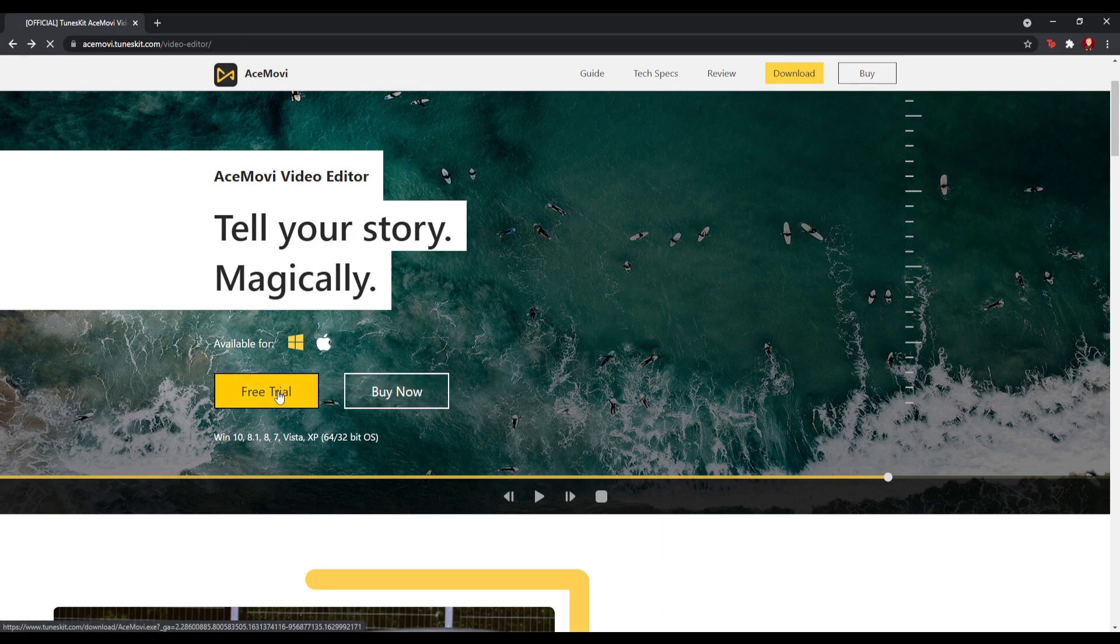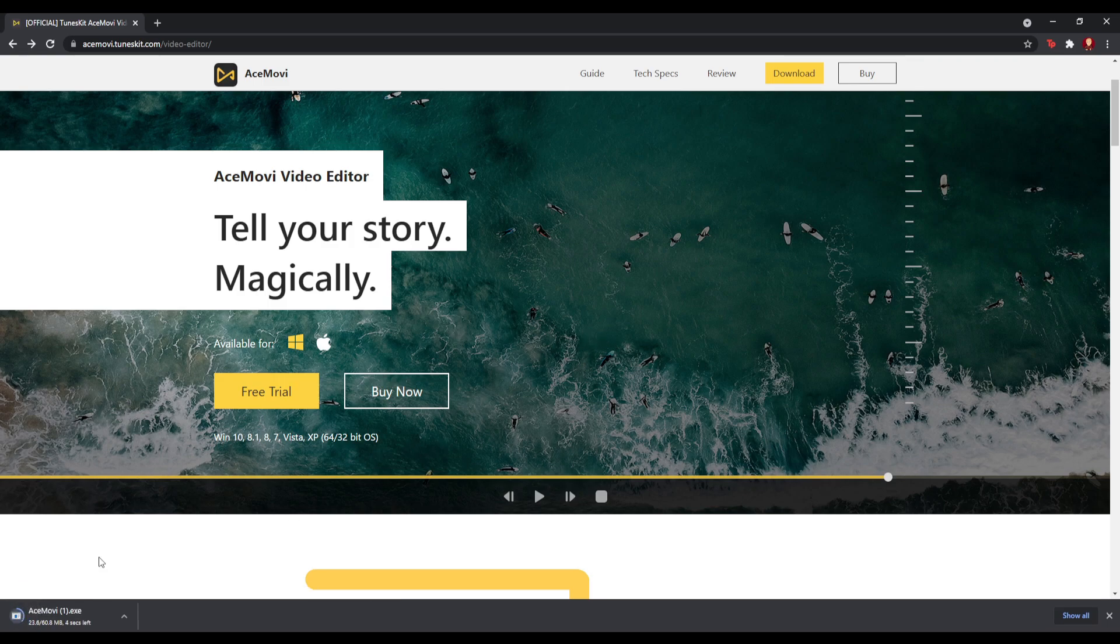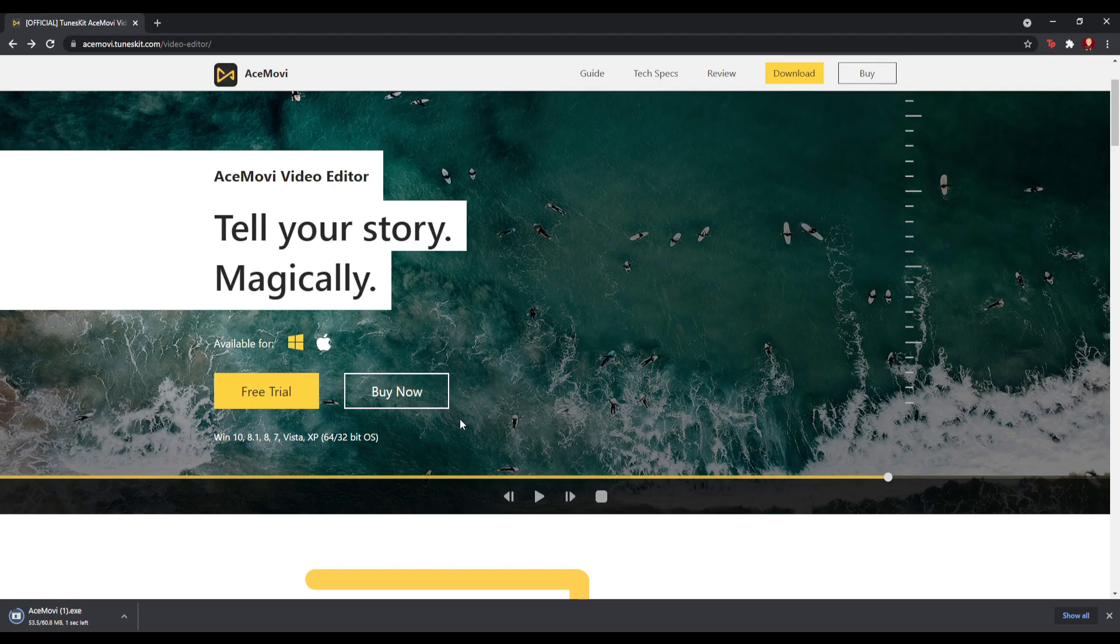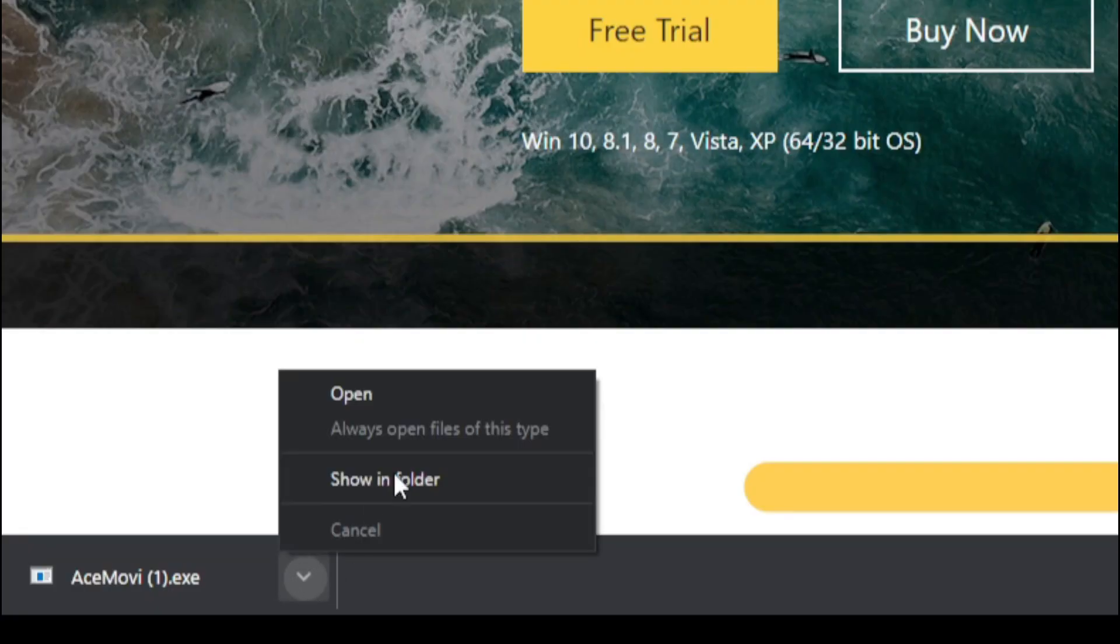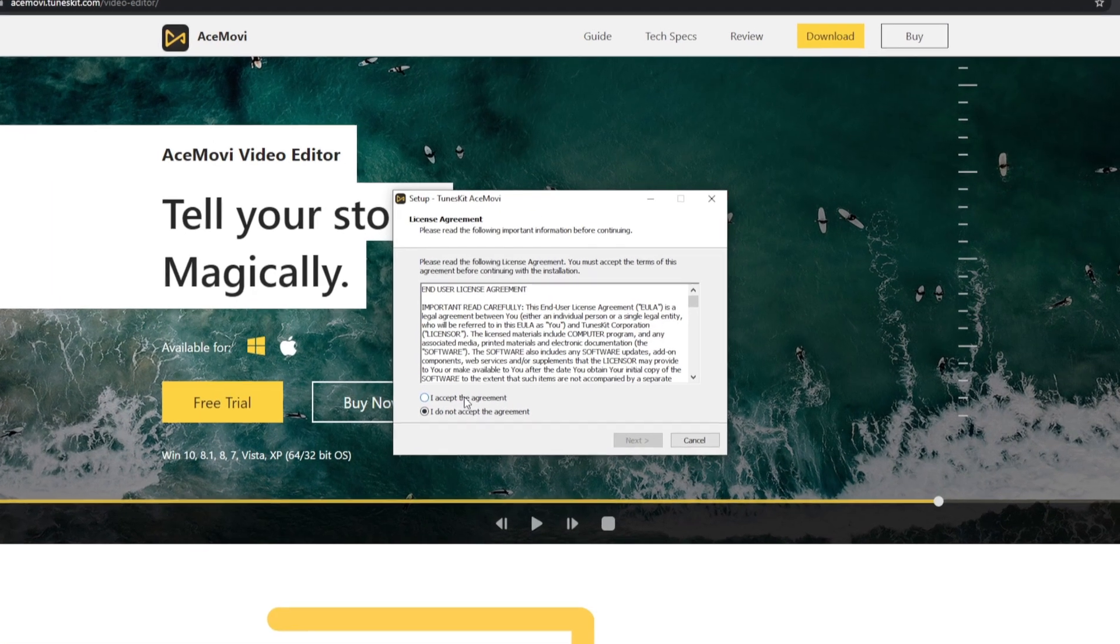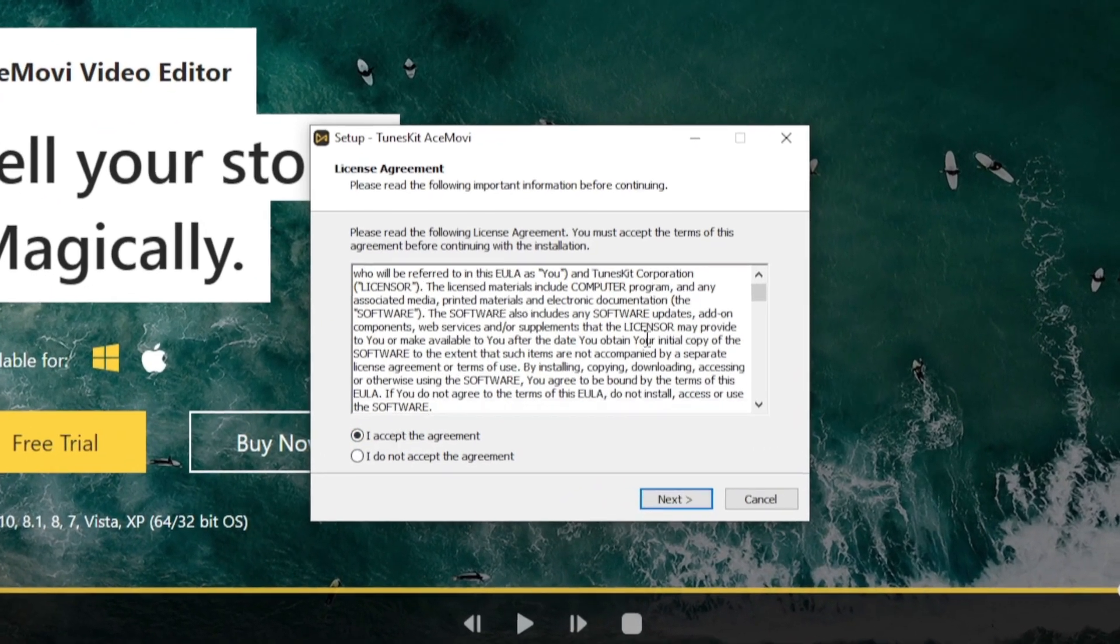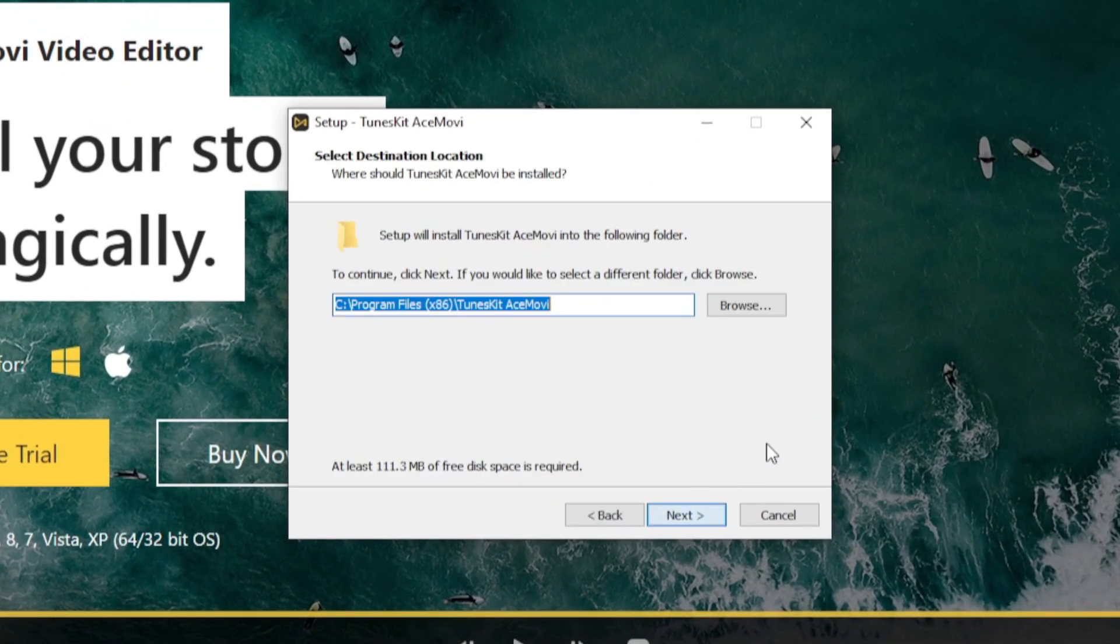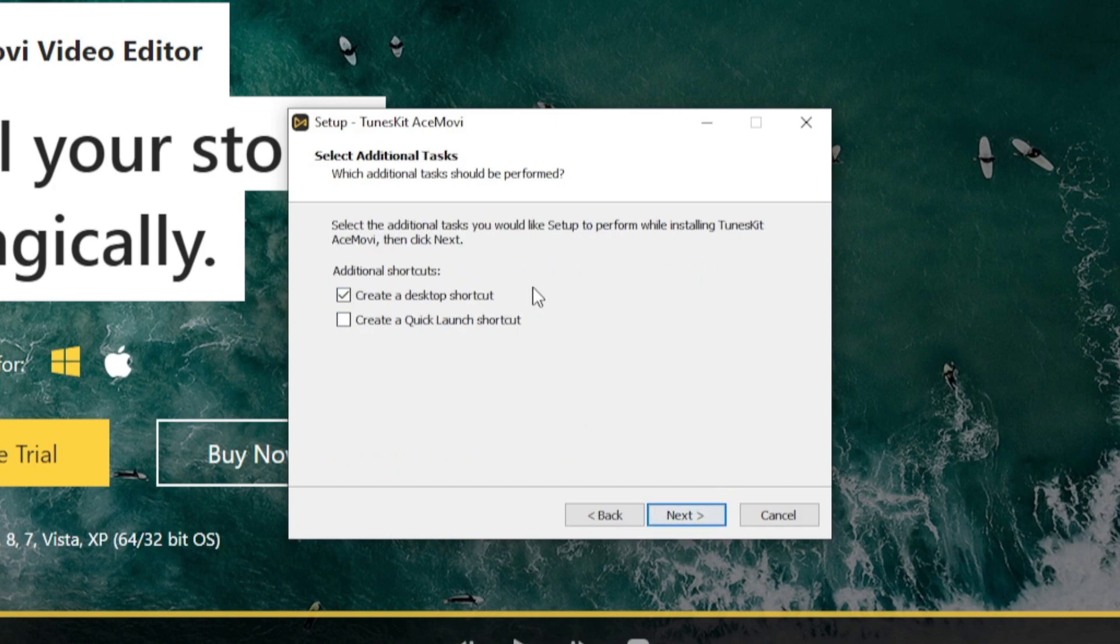To download it, you want to click free trial. It will immediately start downloading. It should only take a few moments. Once it's done downloading, you want to click on the arrow and open it.